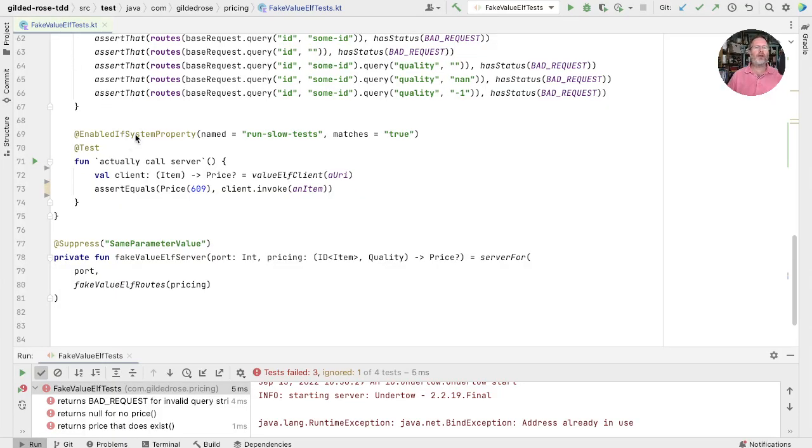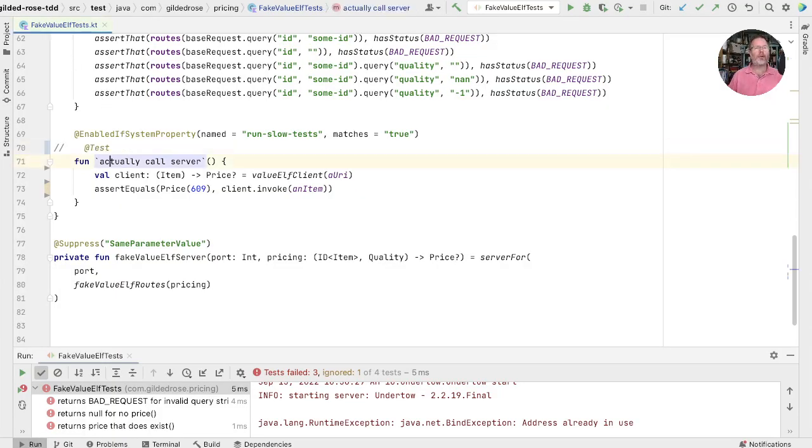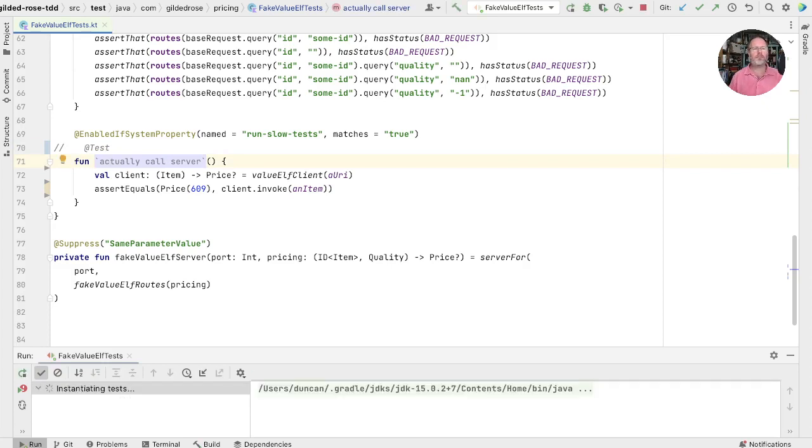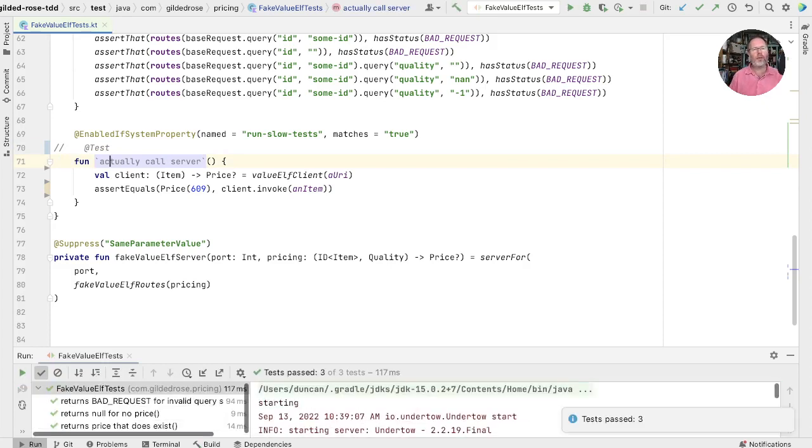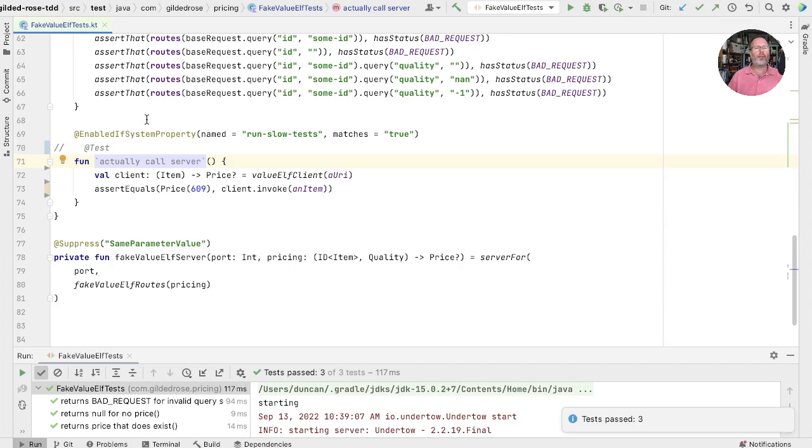Well, instead of just disabling a test, we could actually just comment it out. If I run that, everything is fine. But in this case, we actually want to leave it in here and enable it given some system property. So that's not an option.